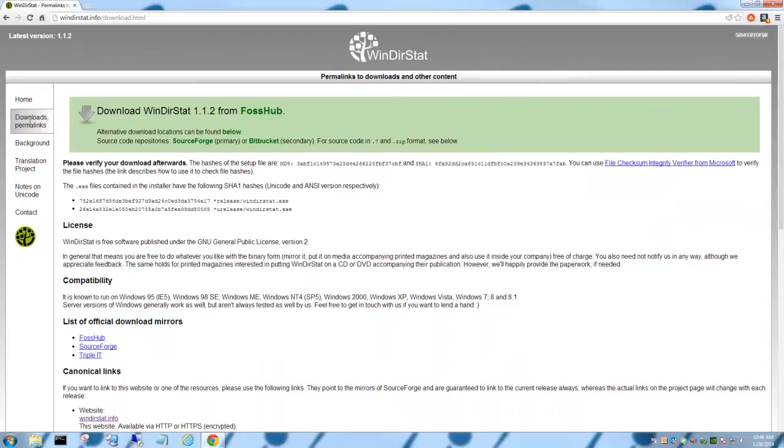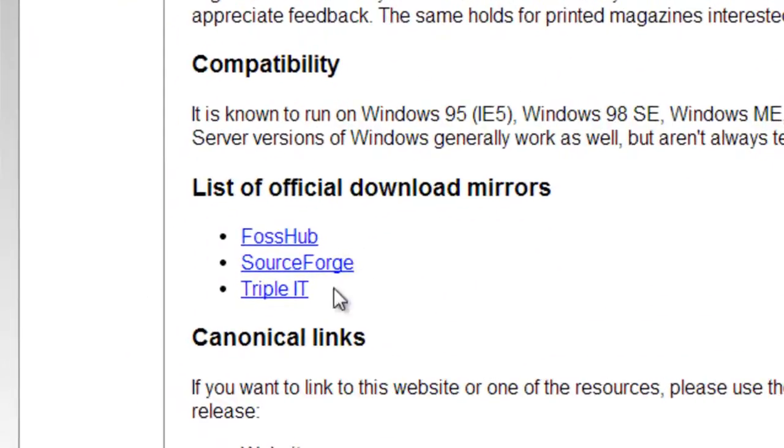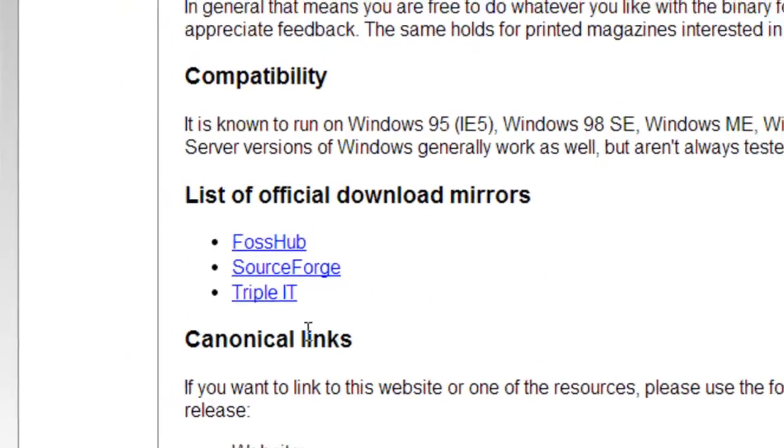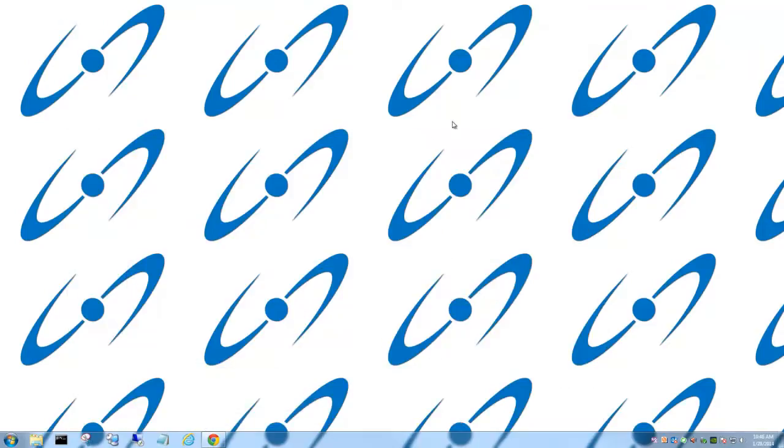If that doesn't work, down here underneath is a list of official download mirrors. You can actually do it from here. Once you get it downloaded, which we already have,